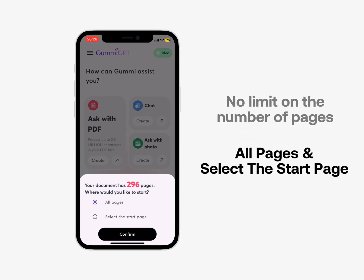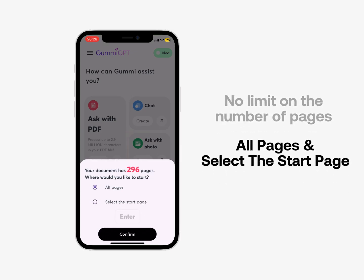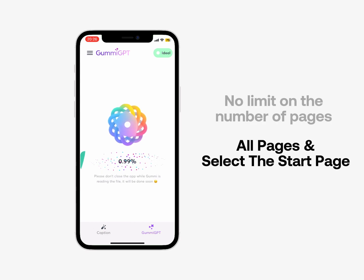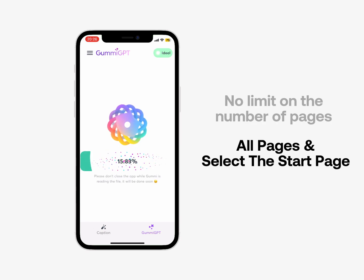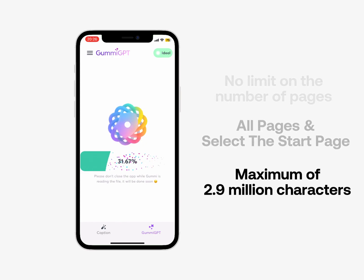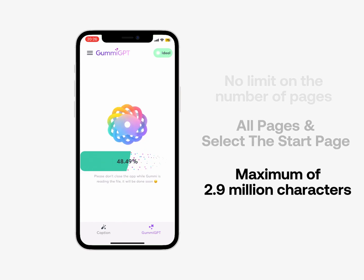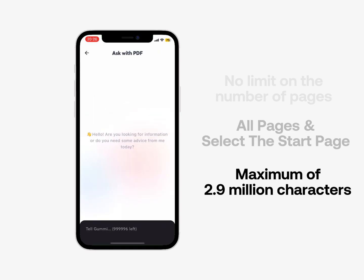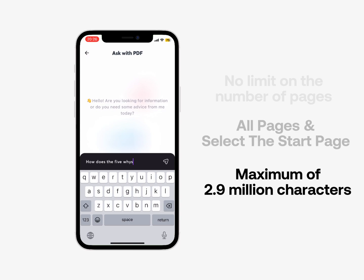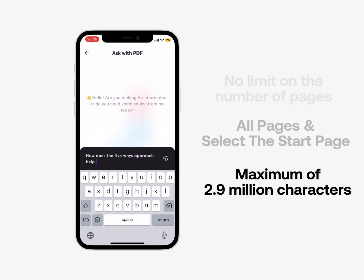There will be two options: all pages, and select the start page. When you select the start page, Gummy will scan from the page you enter to the last page, ensuring a maximum of 2.9 million characters. You can ask Gummy GPT anything about the content of the PDF file you just uploaded — for example, how does the 5 Whys approach help to build an adaptive organization?